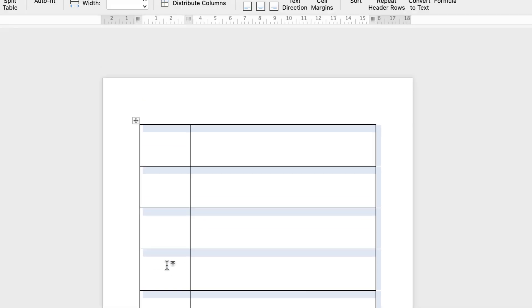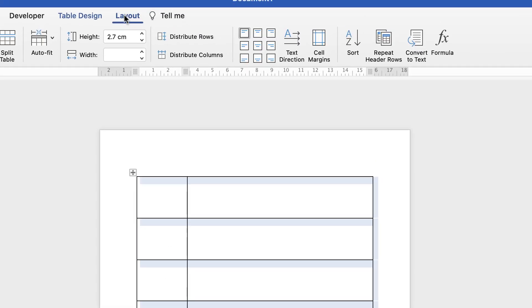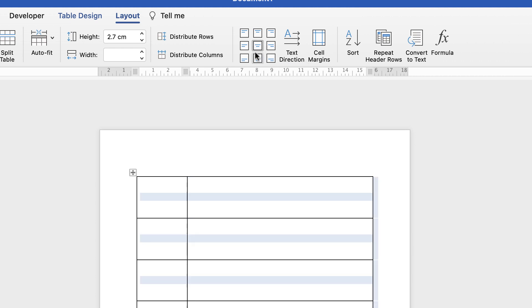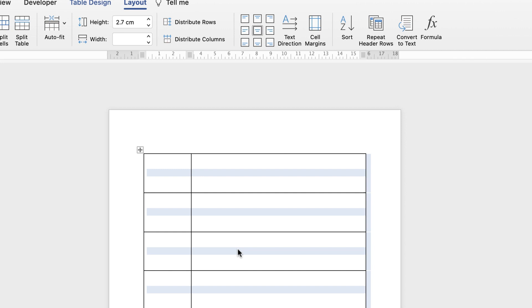Once I'm happy with that, I'll select the table again. To ensure all the text is in the middle of each cell, I'll go back up to Layout and click this icon here which is Align Center. You can see those slightly grayed-out areas will move to the center of the cells.